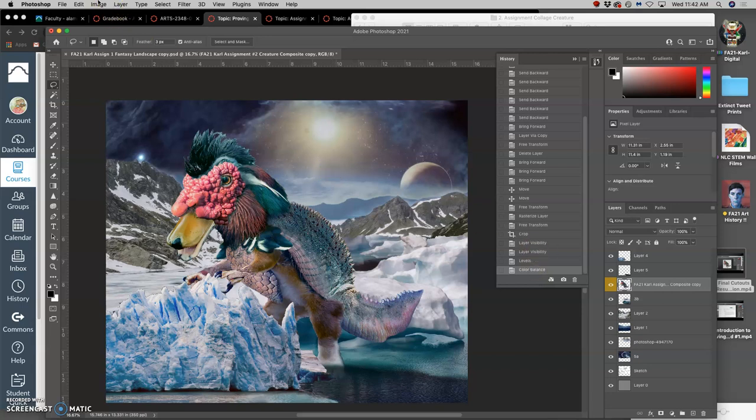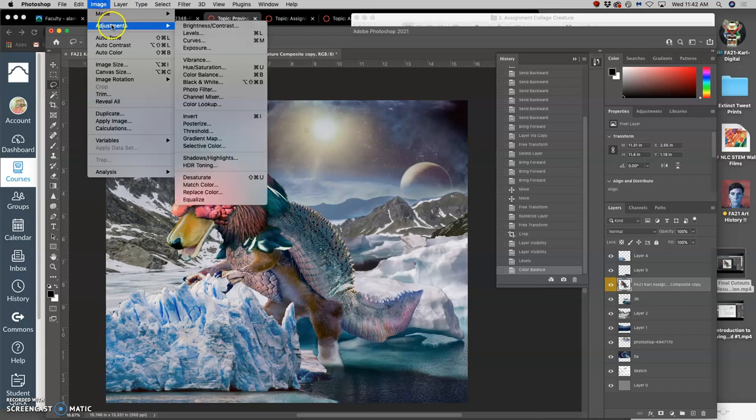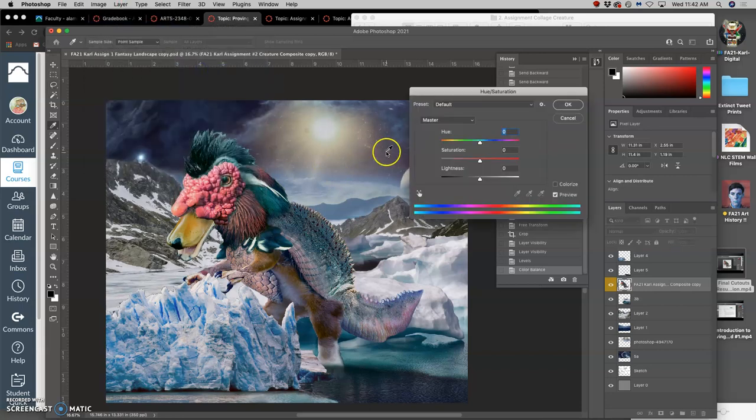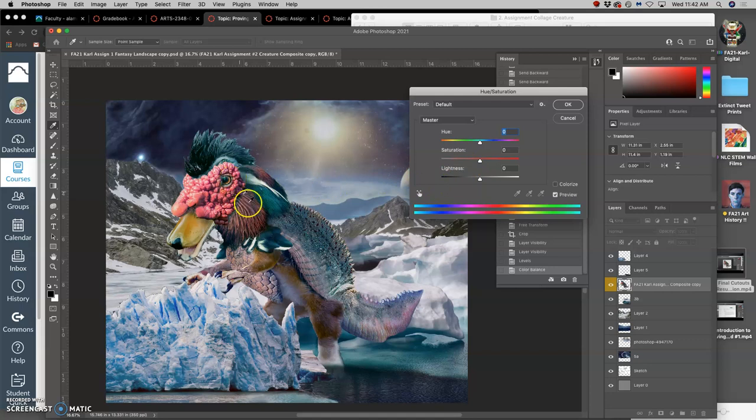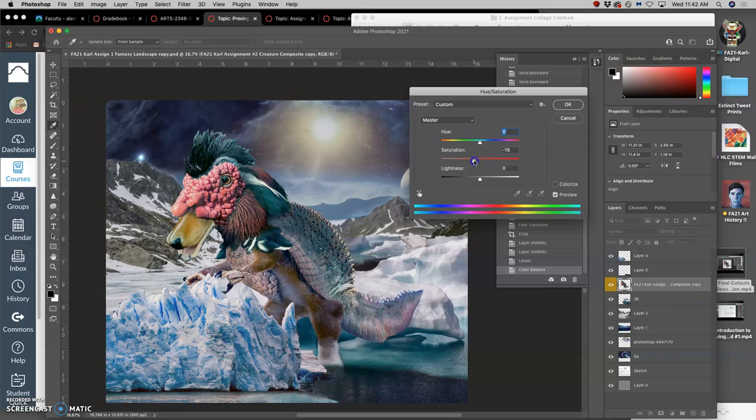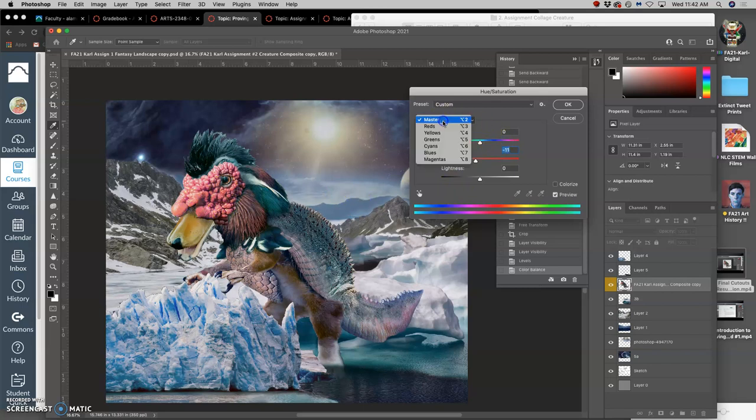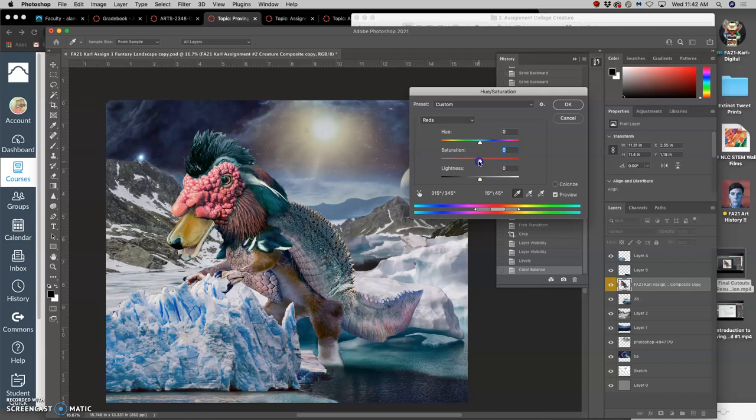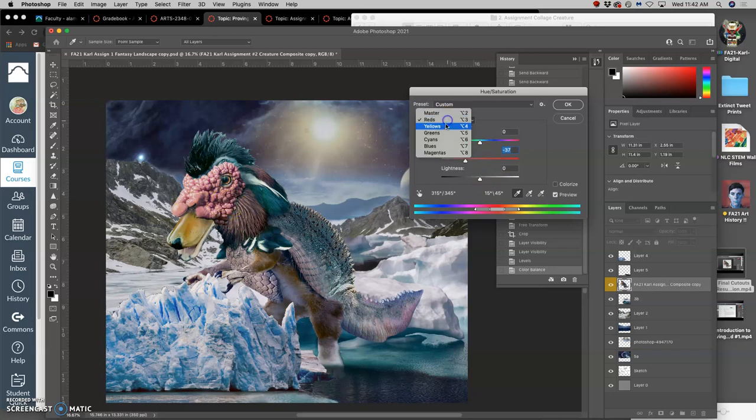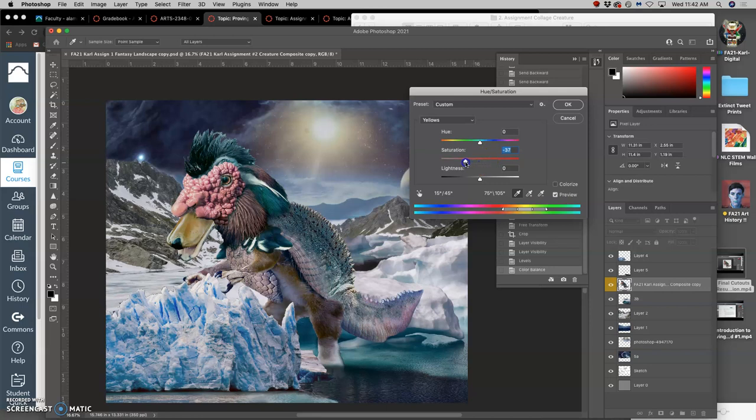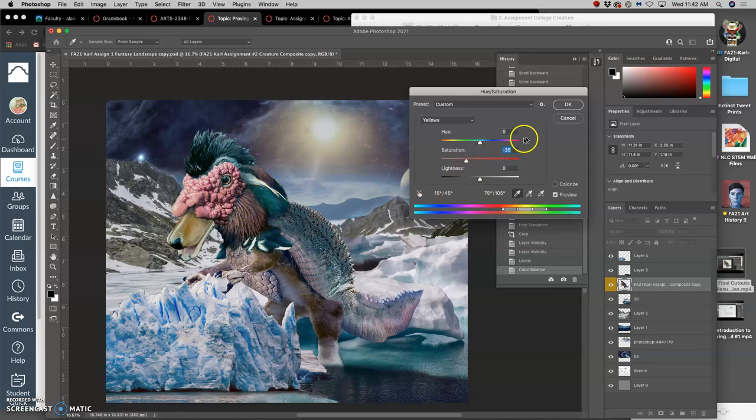And then hue saturation. Hue saturation is important as a direct adjustment, because my creature is more saturated than the setting. So I'm going to take that saturation overall down a little bit. And then there are certain colors that just don't seem to work, like the reds and the yellows. So I can specify the reds and take its saturation down so that it looks kind of like frozen red, frost bitten. And then same thing with the yellows, and take the yellows saturation down of that bill. There we go. Now all of that is looking more believable.